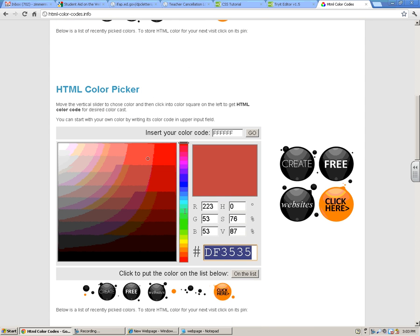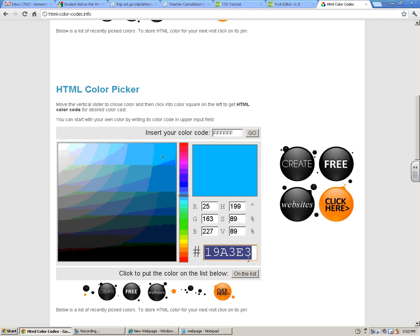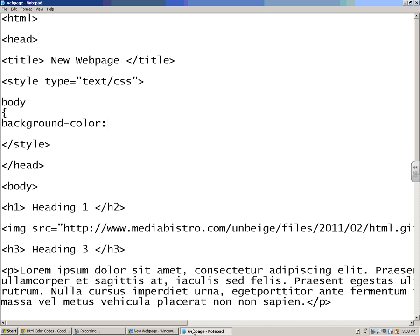Or you can pick any color that you want. Let's say I really like one of these. I really like that color. You copy these letters right here, and you put in a number sign, and then that's good to go.